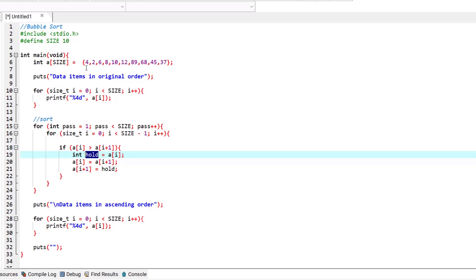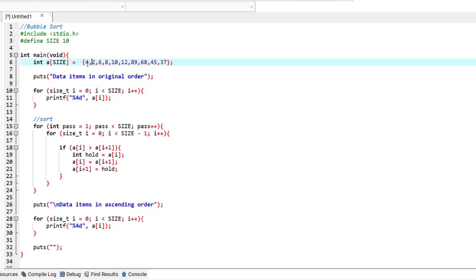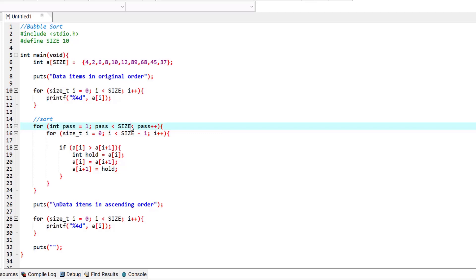We give the value of index one to index zero, so two replaces four at index zero. Then we give the value of hold — which was holding four — to index one. So these two numbers swap places: two goes to the place of four and four goes to the place of two. This continues for one full pass through the array, then the second pass starts and checks again, until finally the array is in ascending order.